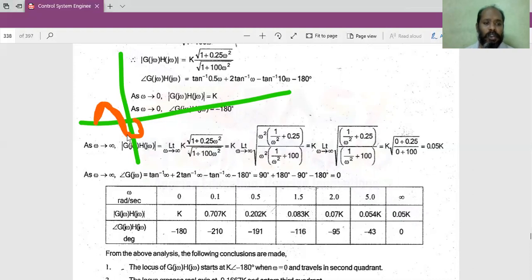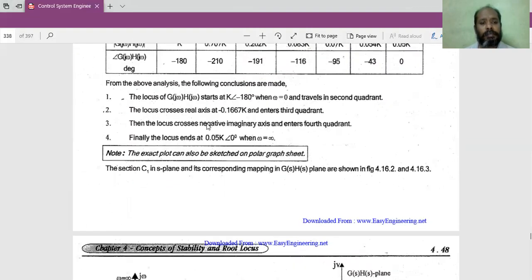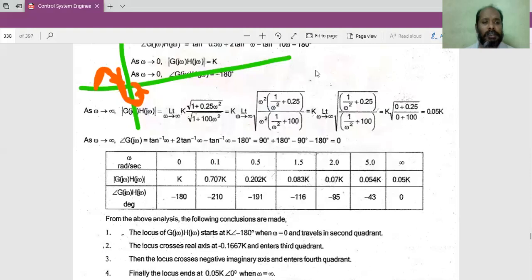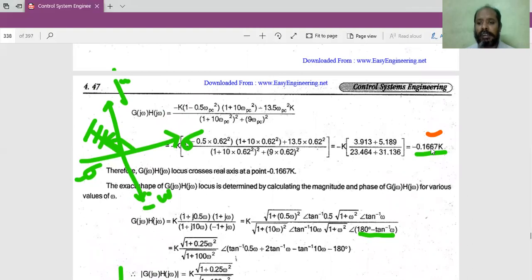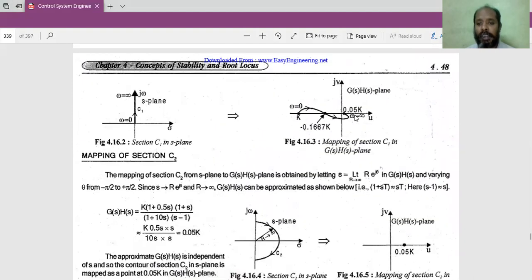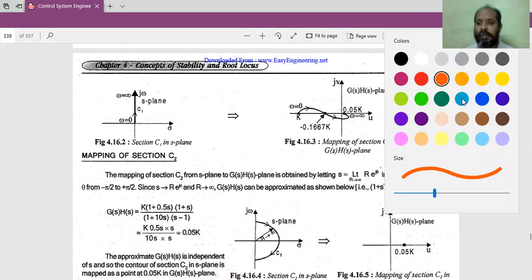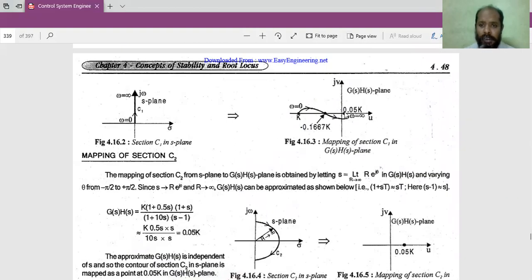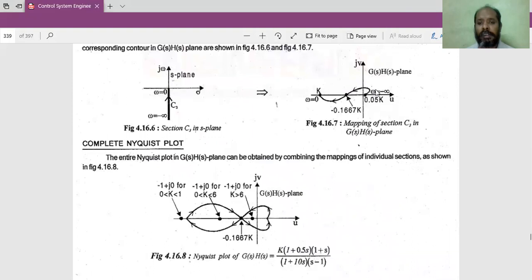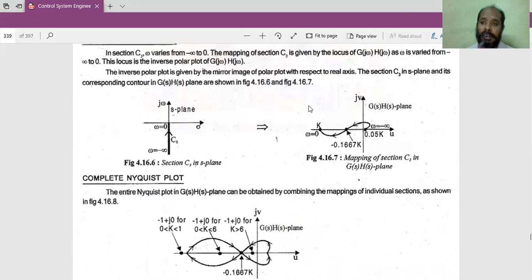The C1 mapping travels to the second quadrant, comes to the third quadrant, and back to the first quadrant. The crossing point on the real axis is 0.1667K and the endpoint is 0.05K. C3 is the mirror image of C1 — it goes in the opposite direction tracing the same shape — so there is no need to find its locus values separately.